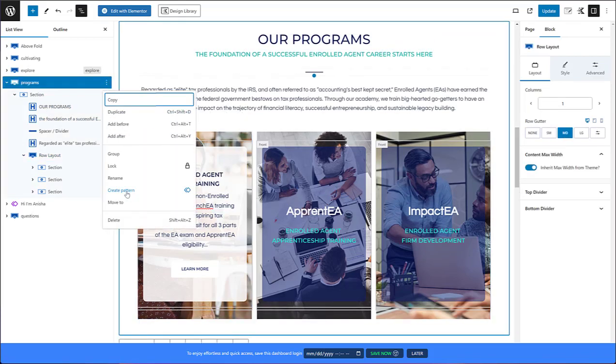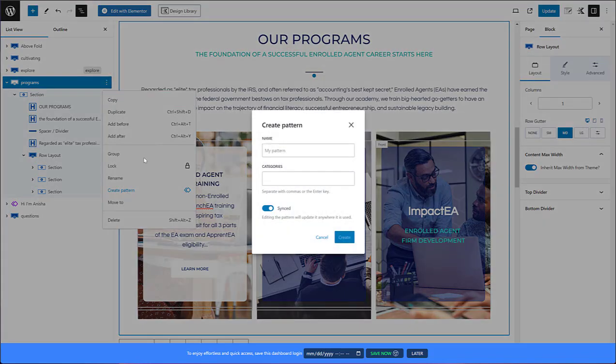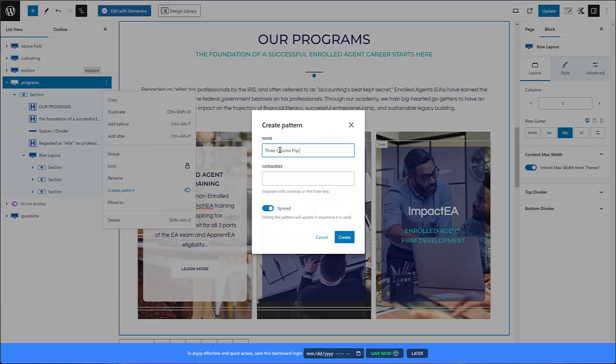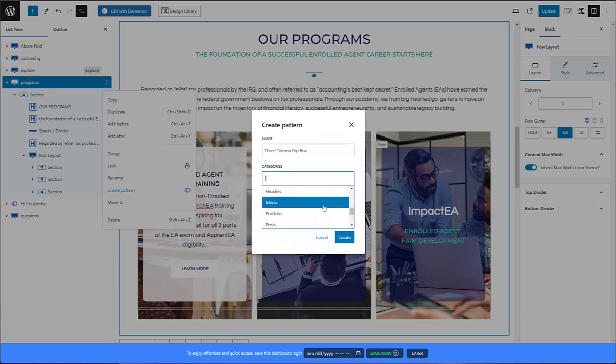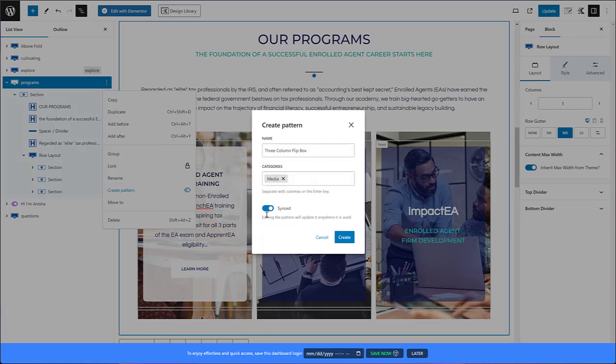We'll call it a three column flip box. And I'll put this under, what would I put this under? Put this under media. Let's just say, it doesn't matter. I'm not going to sync it though. I'm going to use it so I could use it again and again.